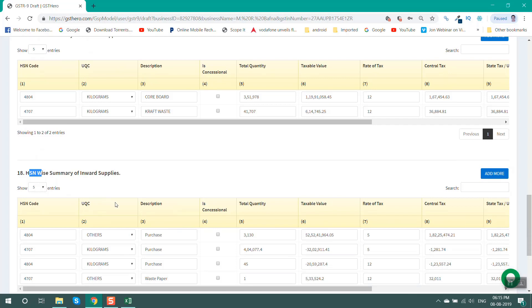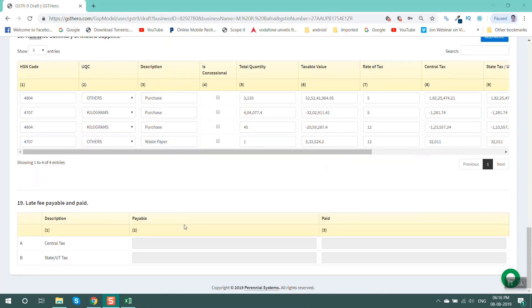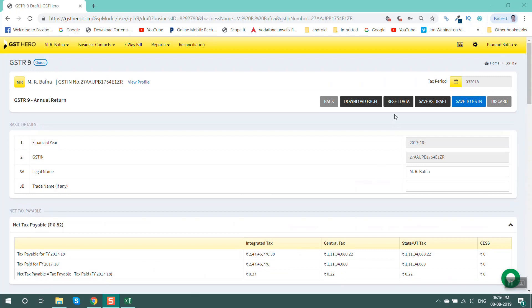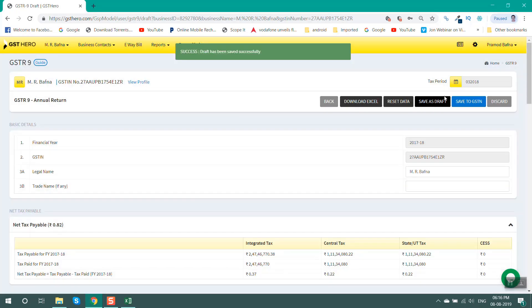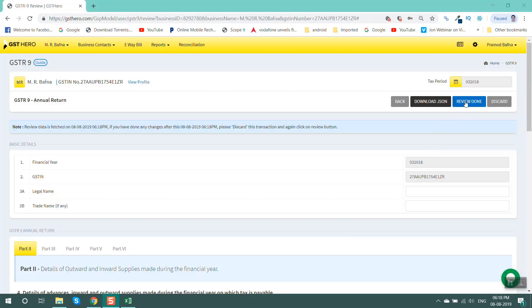Table 18 is an HSN-wise summary of inward supply; it may be auto-populated if details are mentioned in the purchase data uploaded on GST Hero GSTR2. Table 19 is for late fees and is auto-populated in case of delay in filing GSTR9. To return to original values, click on reset data or the discard option. After all changes are made, click on save draft. After saving the draft, click on the review button, review the data, and save to GSTR9. Any errors will be highlighted after data is saved to GSTR9.